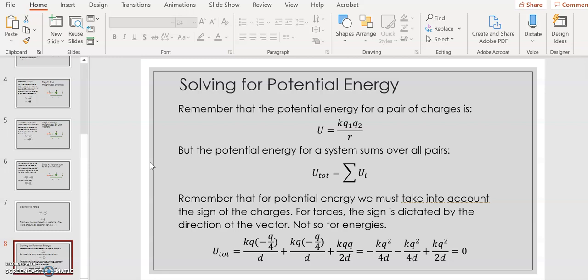The next part of the problem asks us to solve for the potential energy of this configuration. The expression for the potential energy of a pair of charges is U = k·q1·q2 / r. Unlike the force calculation, for potential energy we must include the signs of the charges from the start — we cannot let a unit vector handle the sign. Since we have multiple charges, we sum over all pairs: little q (left) with big Q, little q (left) with little q (right), and big Q with little q (right) — three terms total.